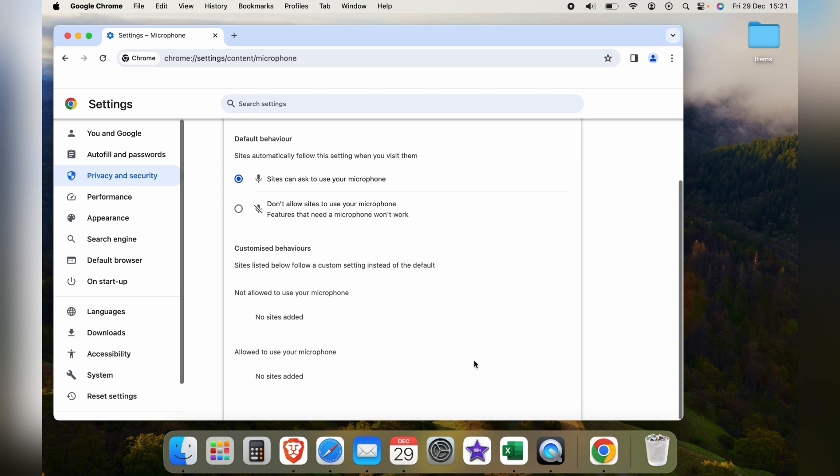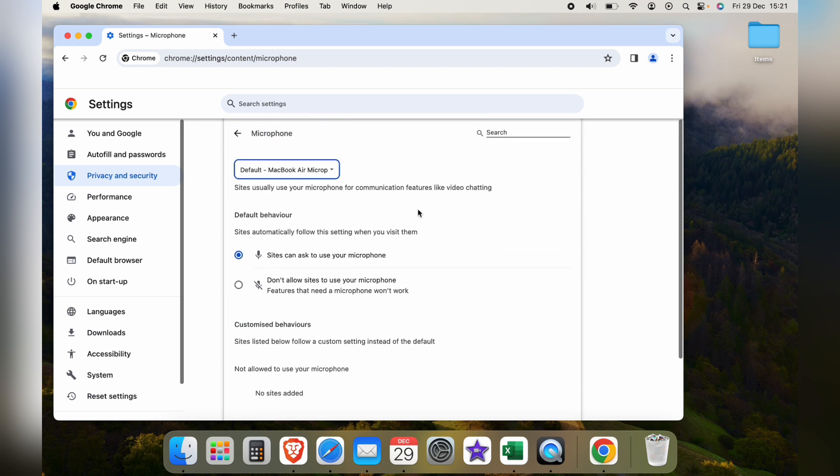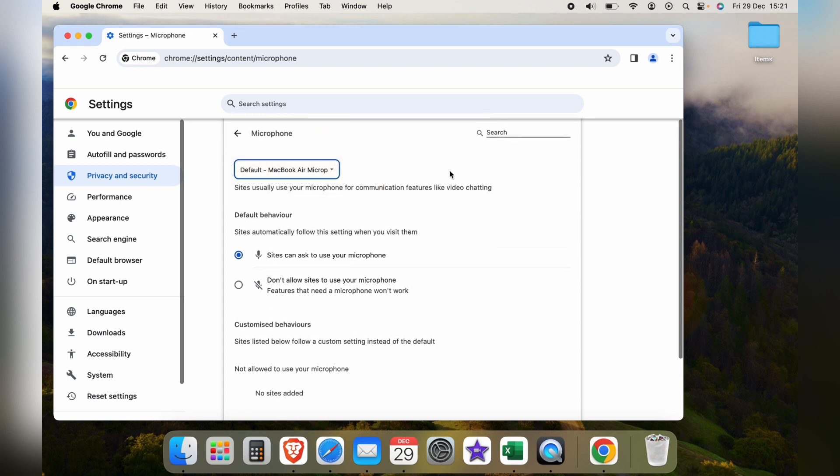So that's how to allow your camera and microphone on Google Chrome. Hope you found that video helpful. If you did, smash the like, smash the subscribe, and most of all, thanks ever so much for watching.